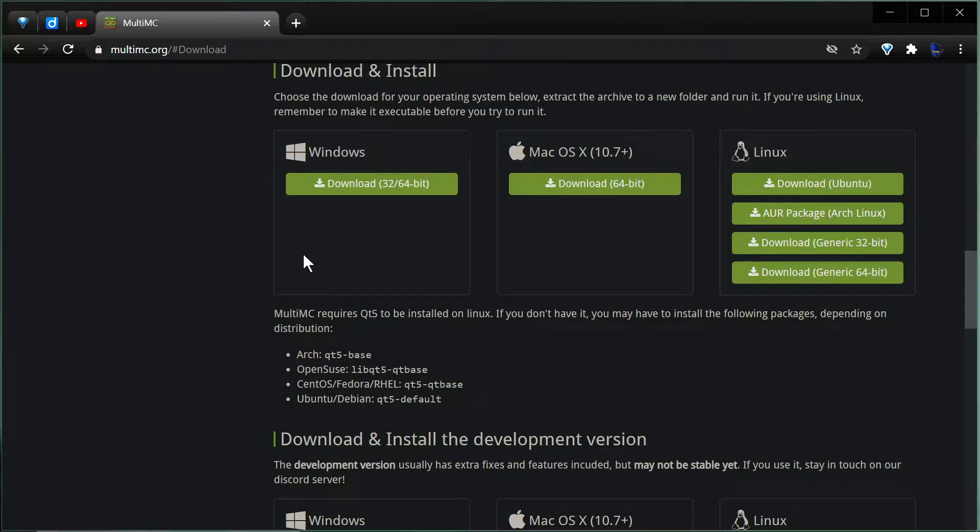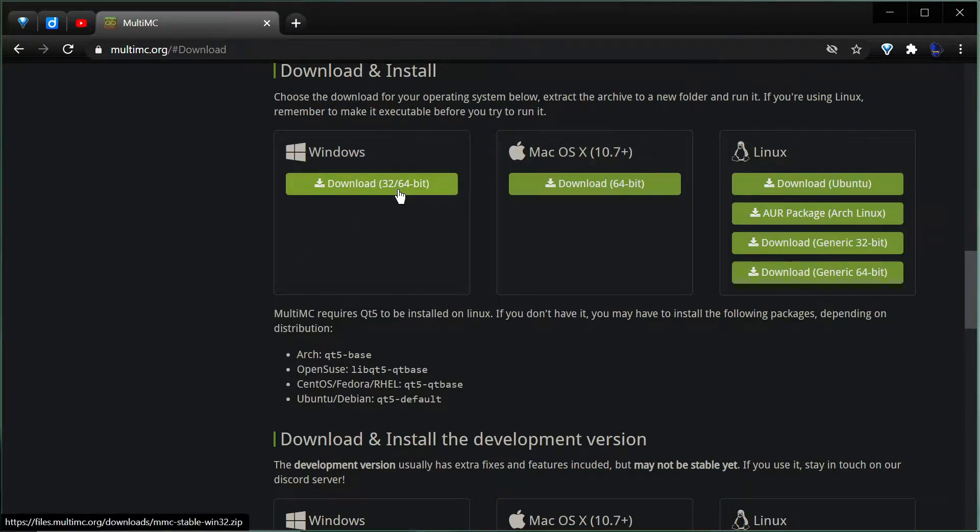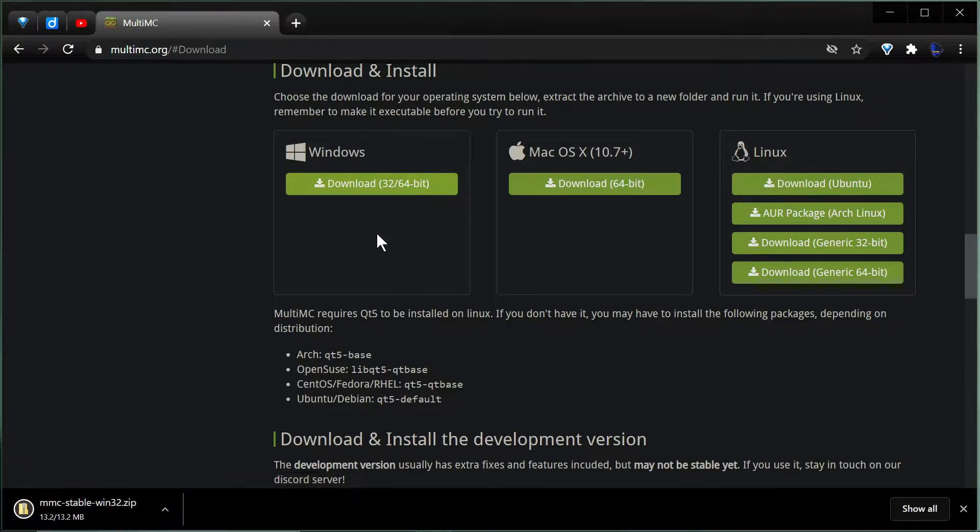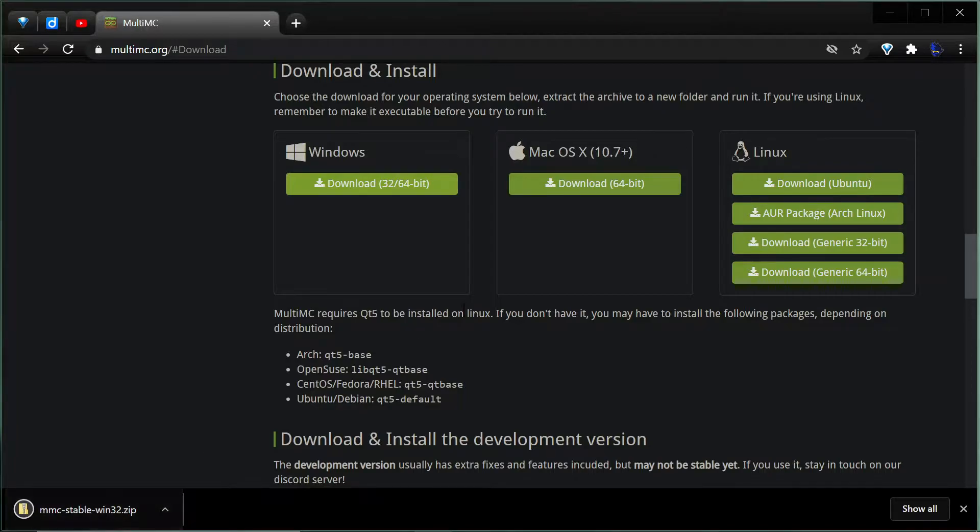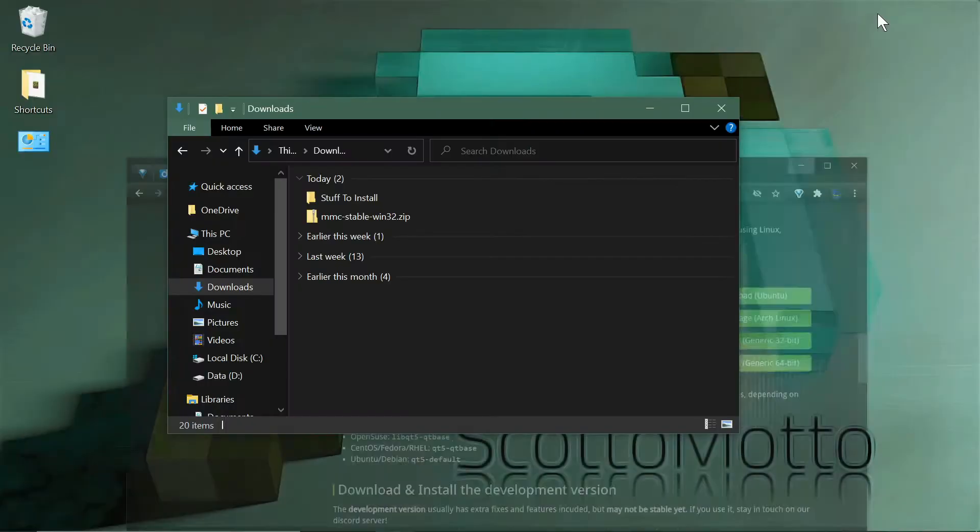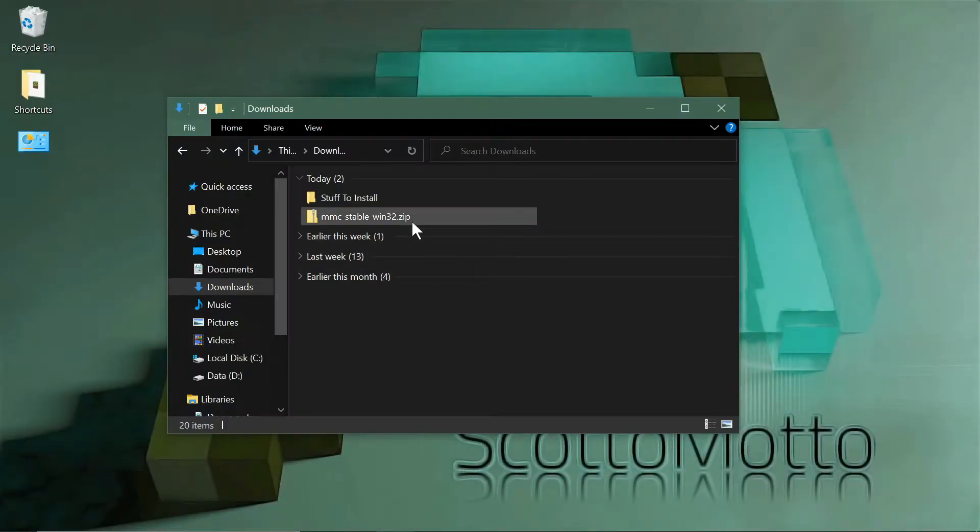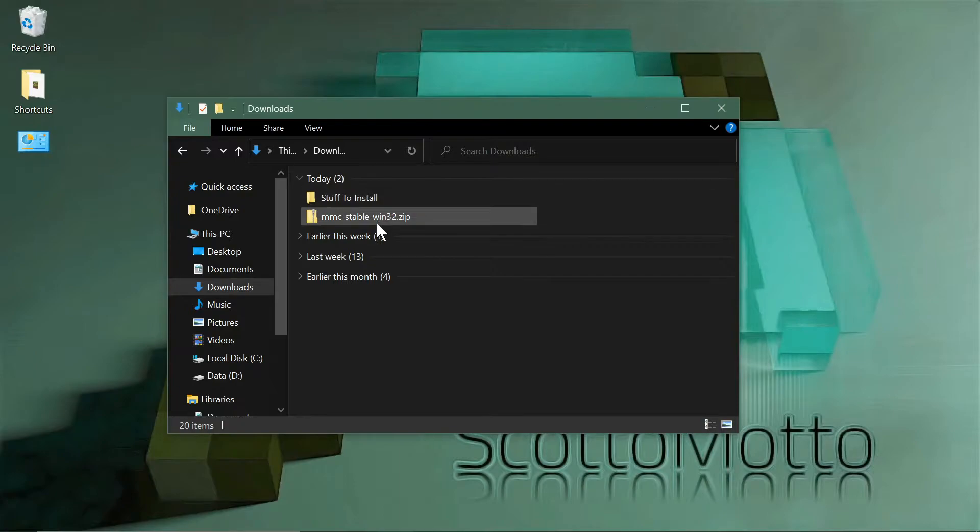You'll see there's a Windows download here, 32-bit or 64-bit. It's a 32-bit application but it'll work on either. When you get that downloaded to your disk, it'll be in your downloads folder wherever that might be.